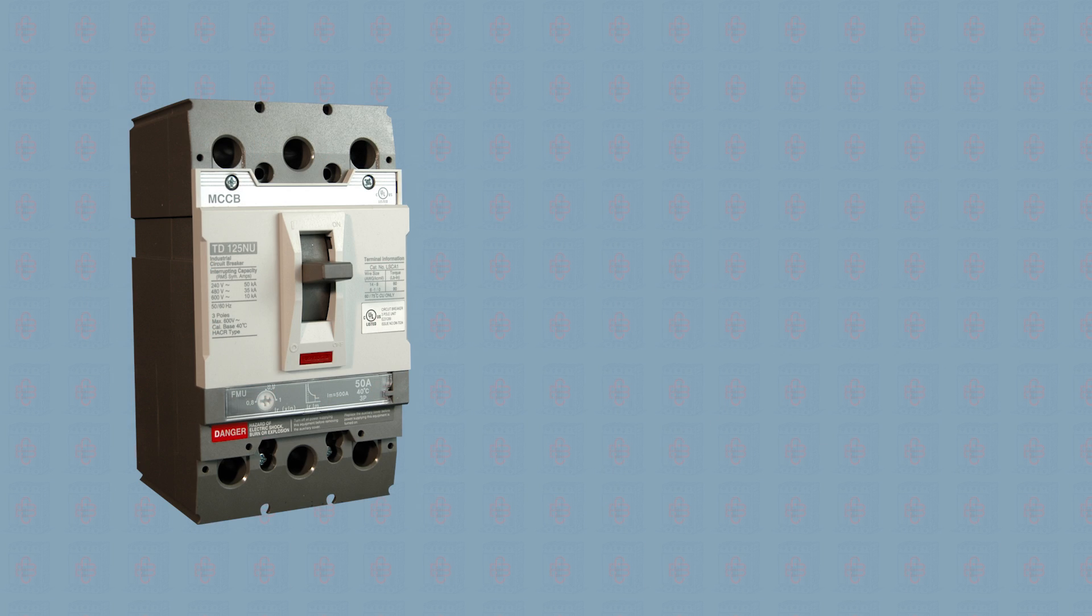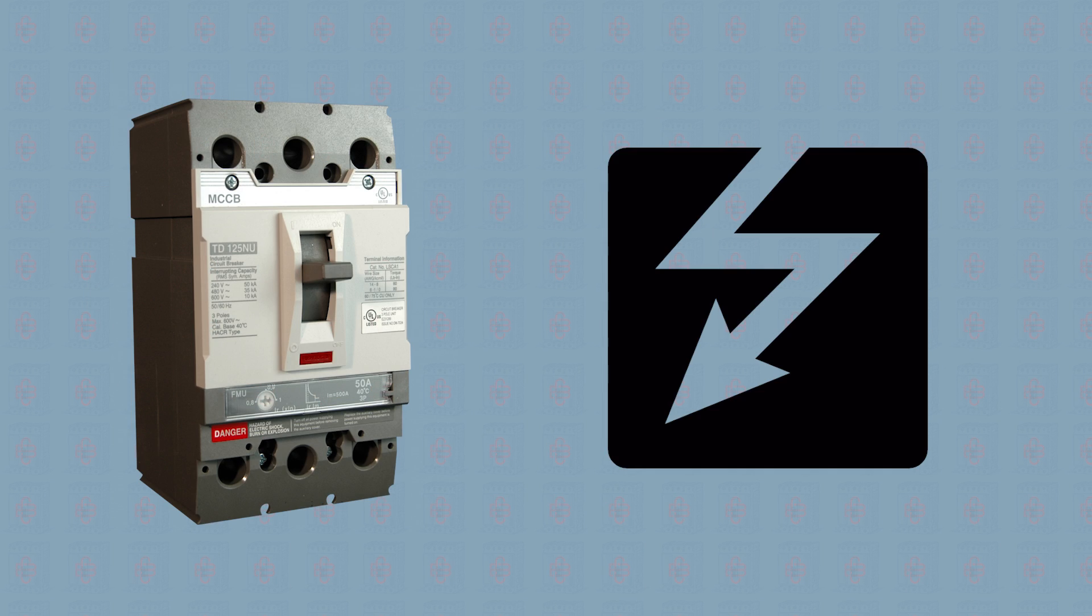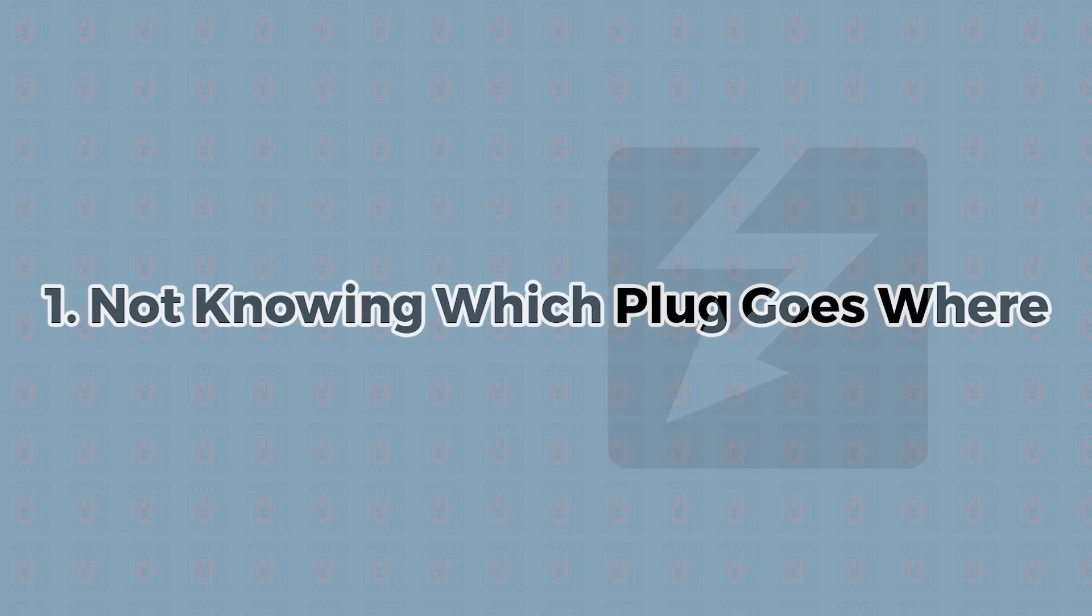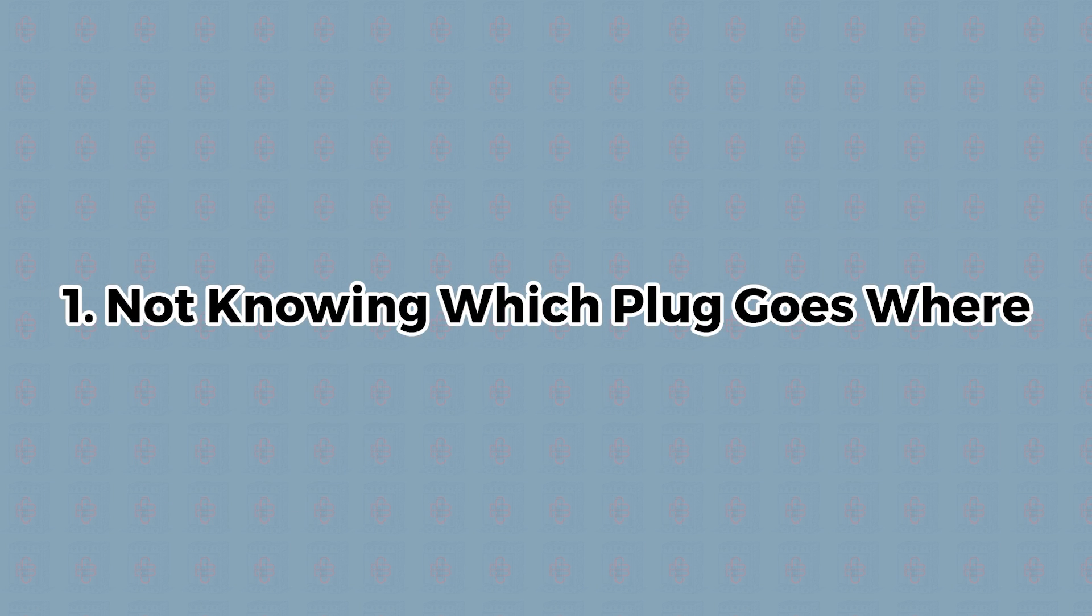That being said, it can be tough to find the real cause of why a breaker is continually tripping. Let's get into our list of the top four reasons for a tripped circuit breaker.